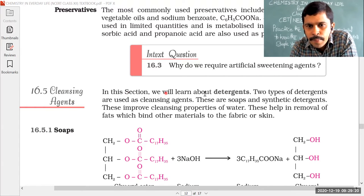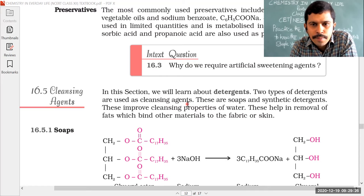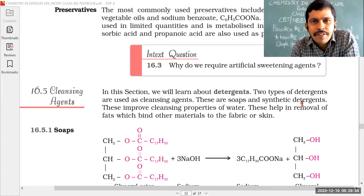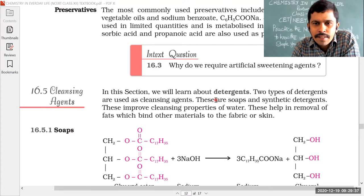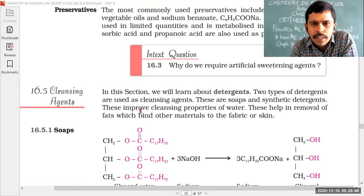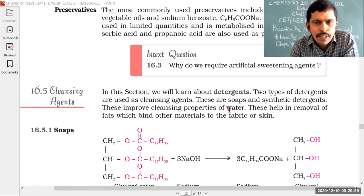Two types of detergents are used as cleansing agents: soaps and synthetic detergents. Generally we know soap is different from detergent, but here the detergents are classified into two types — soaps and synthetic detergents. These detergents are used to improve the cleansing properties of water. This is the main key point.